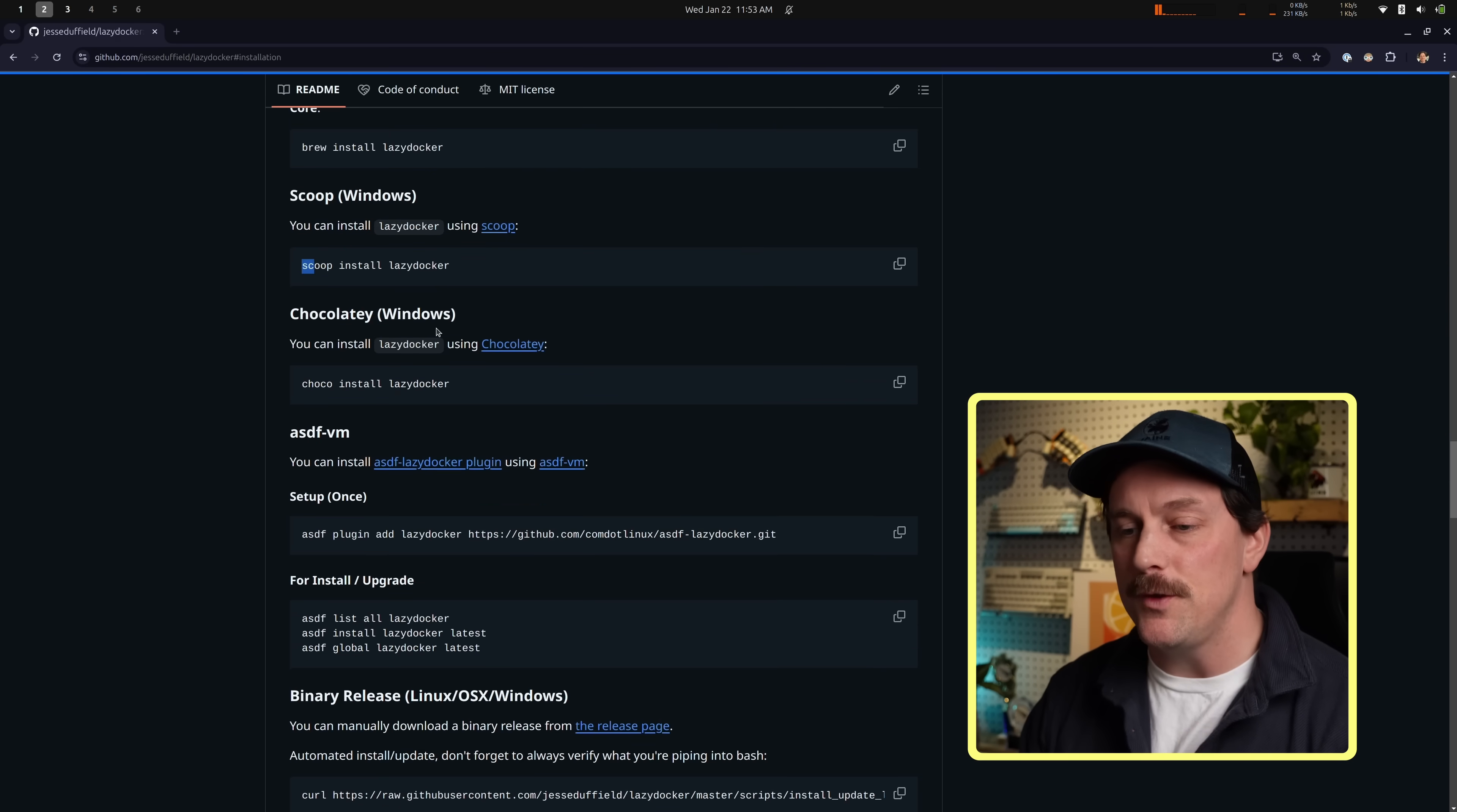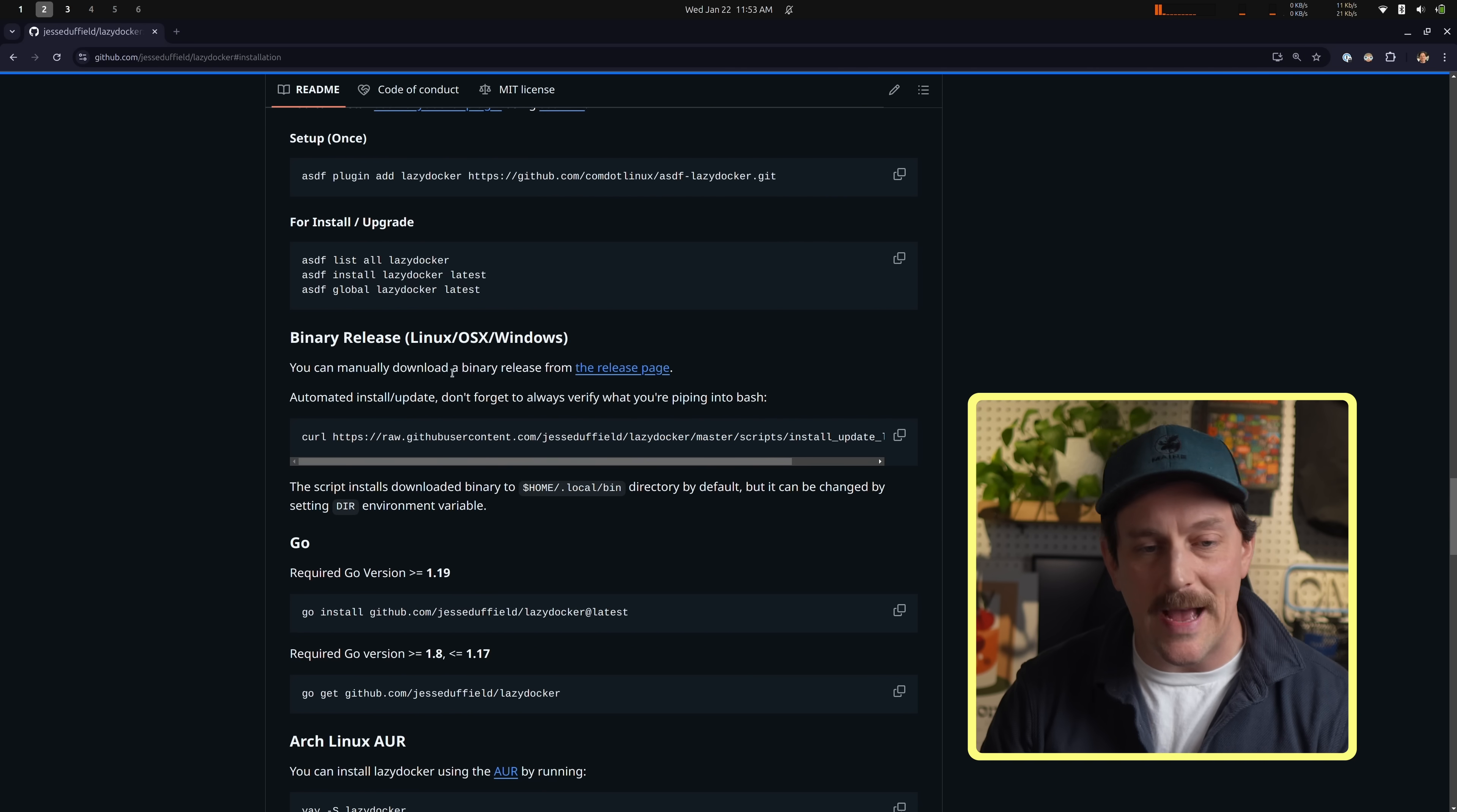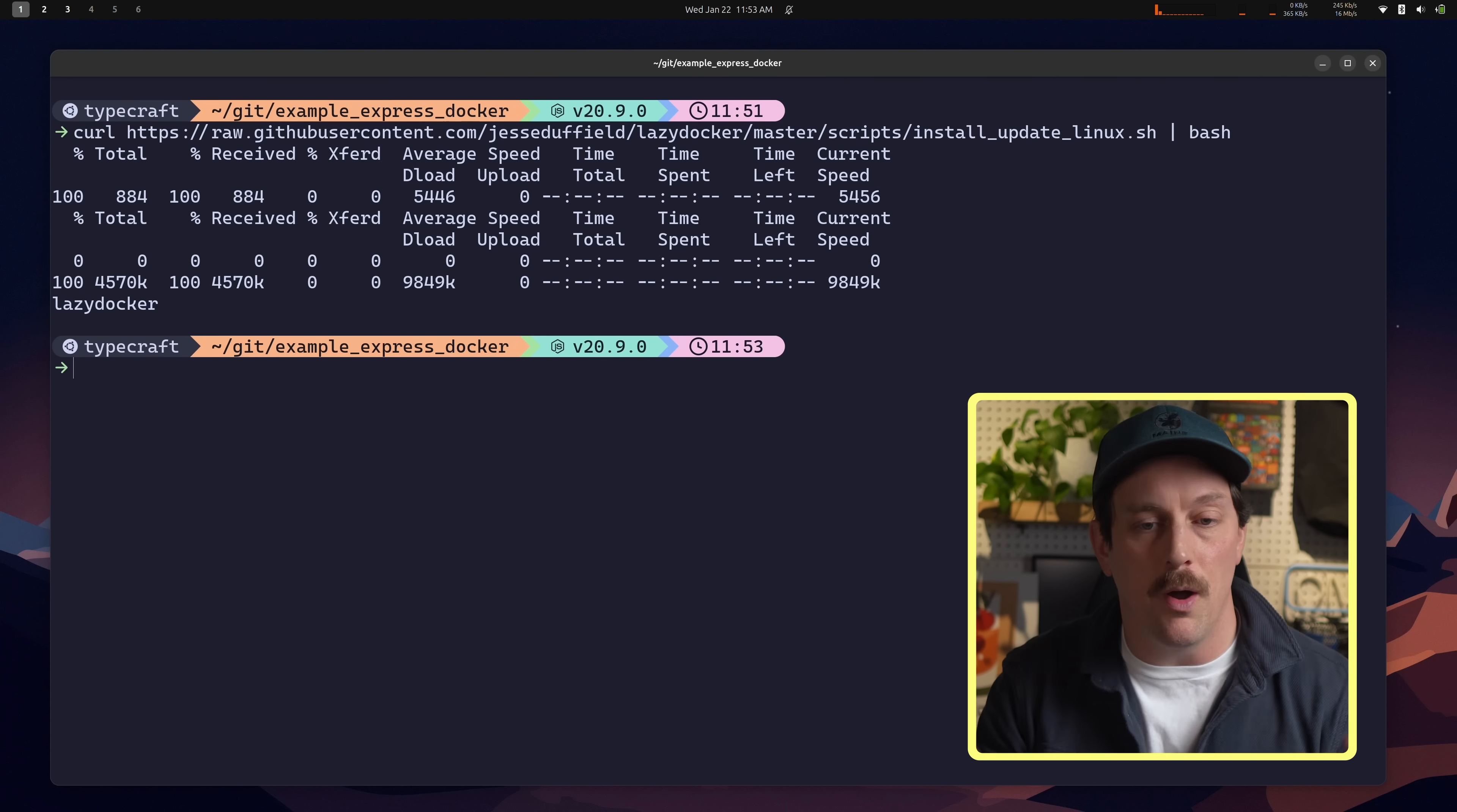If you're on Windows, you can use scoop. I don't use Windows, so I wouldn't really know too much about that. And then if you are on any other system, you can use things like ASDF, which I personally love. But for me, I think the most straightforward way to install Docker is using this bash script under binary releases. This is the most straightforward way for me. You can just copy this and then paste it into your terminal and this will install the latest binary for lazy Docker and you are all set to go.